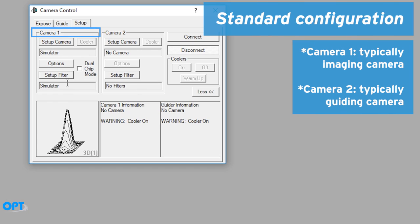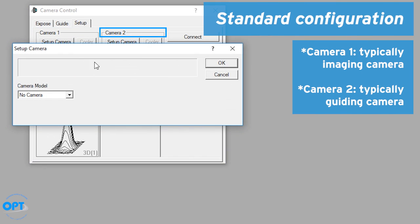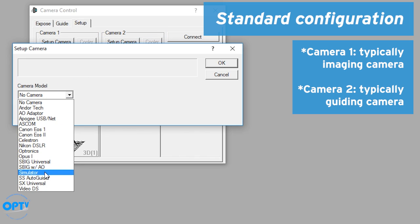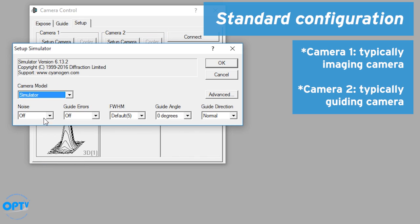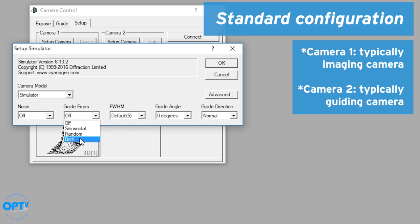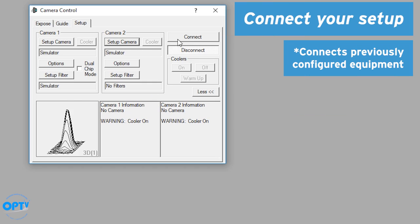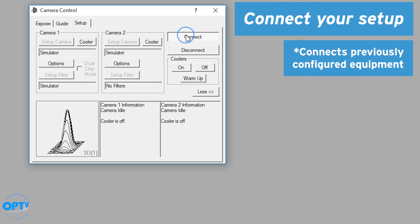Now camera one is usually your imaging camera, imaging filter wheel. Camera two in this case would be your guider. So in this case I can go to simulator and we can set that up this way to provide us with a realistic interpretation of how a camera is going to work. So we connect.